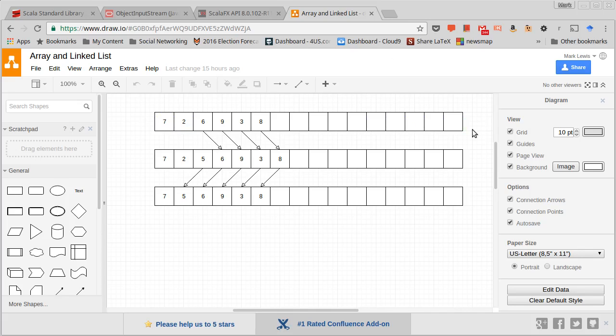How are linked lists different from that? Well, whereas the array is a contiguous chunk of memory, it turns out that the linked list doesn't have to be.